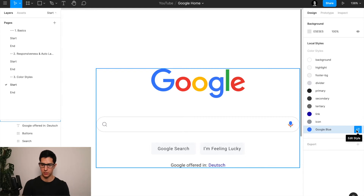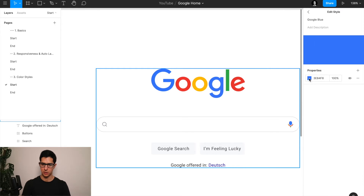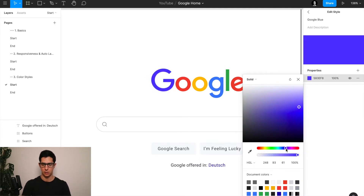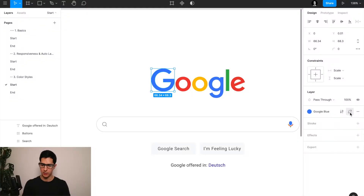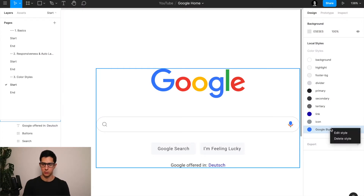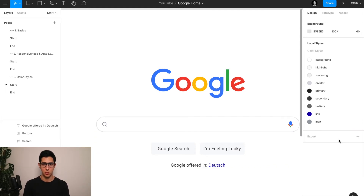If you want to edit any of your existing color styles, you can come here to the 'edit style' button and click on the color picker — just to show you how this is paired up: if I change the color style, you can see that automatically any changes are applied across all the layers paired to that color. If you want to detach a color style from any layer, just go to the layer and click 'detach style.' If you want to remove one of your existing color styles from the Figma file, right-click on that token and click 'delete style' — and there's no more Google Blue.